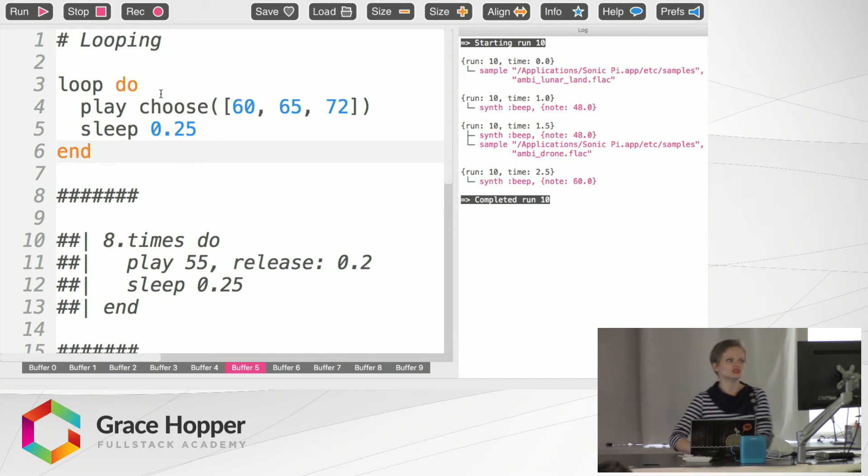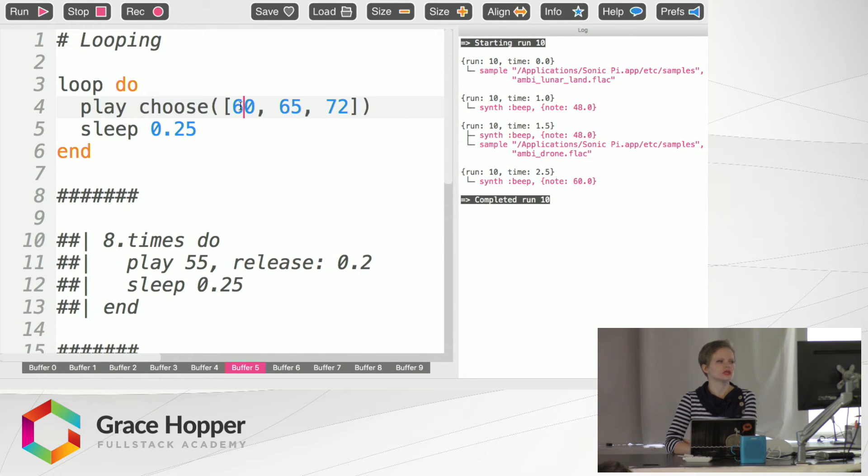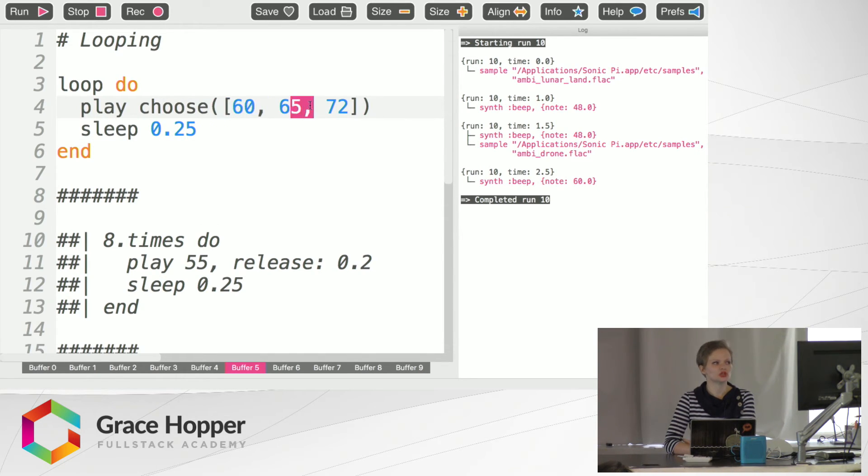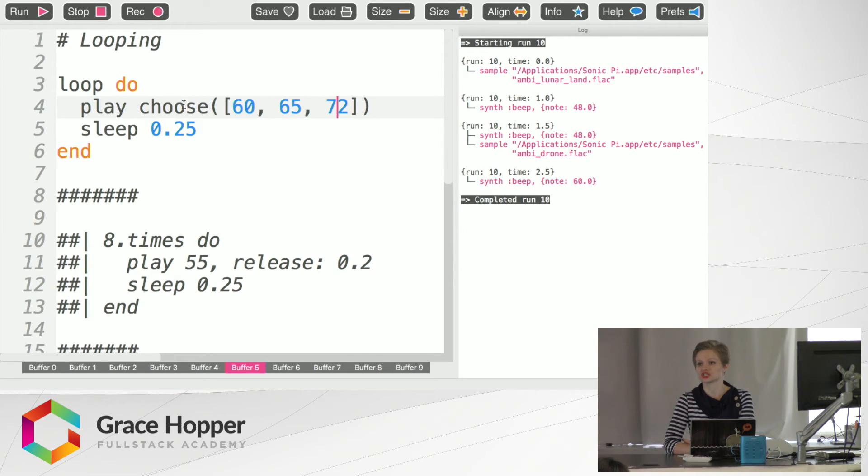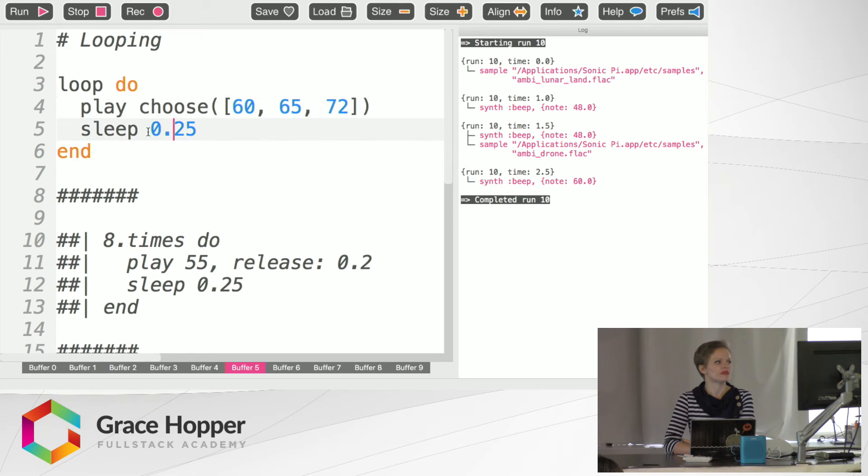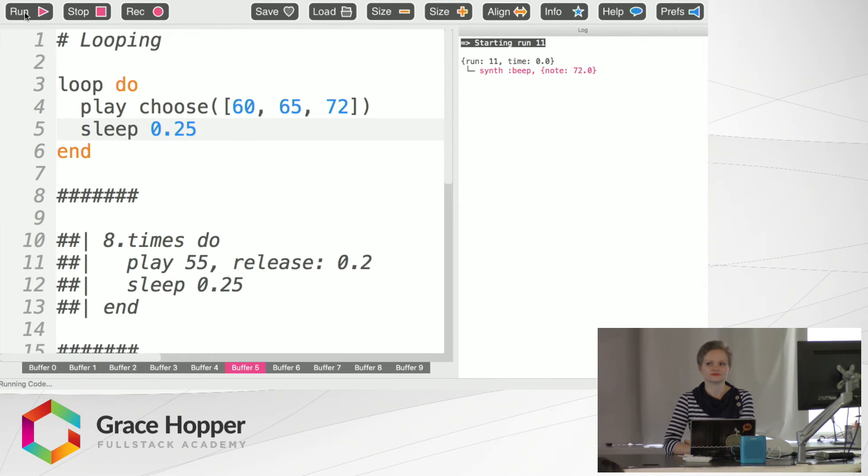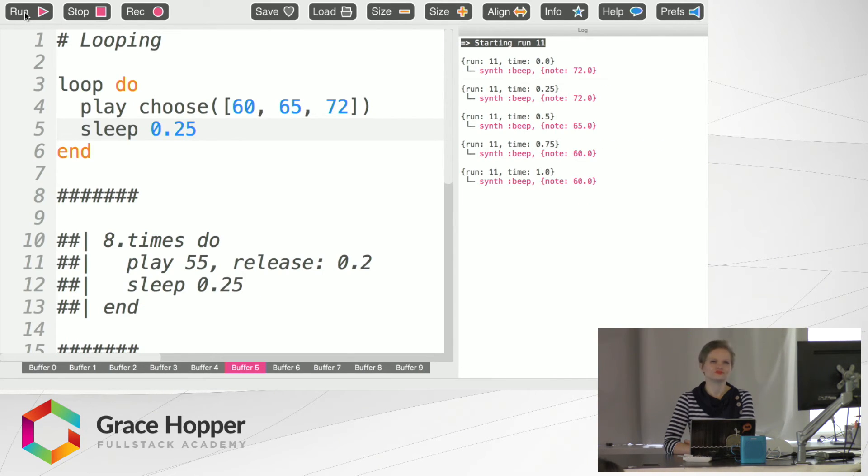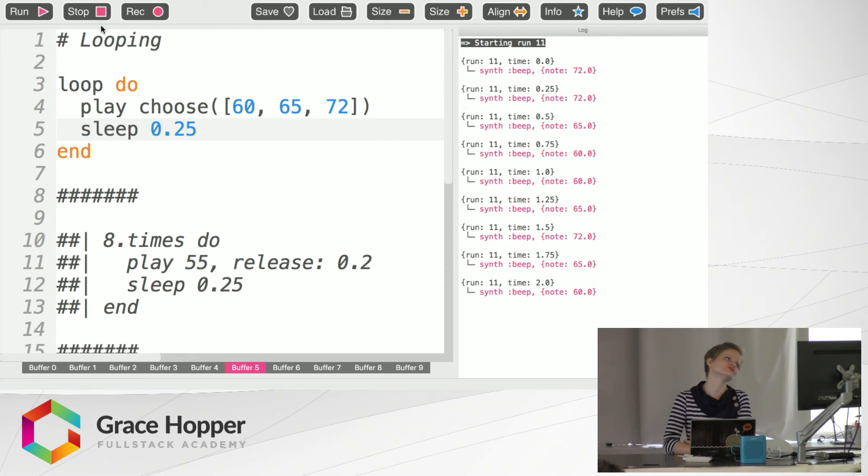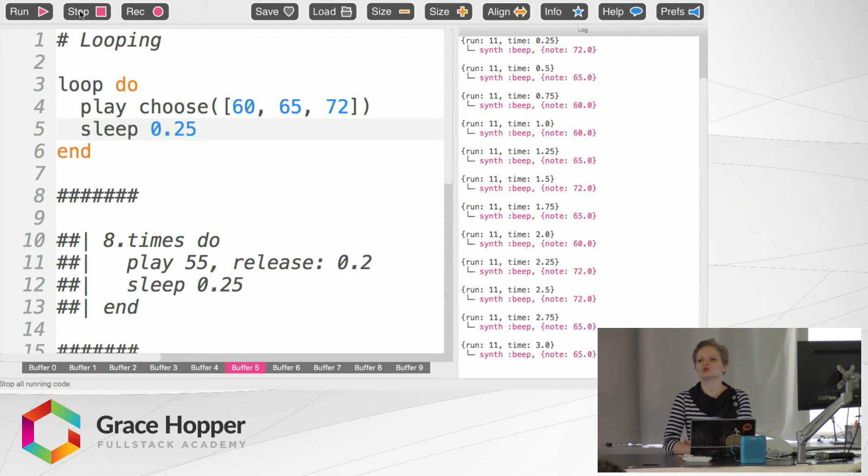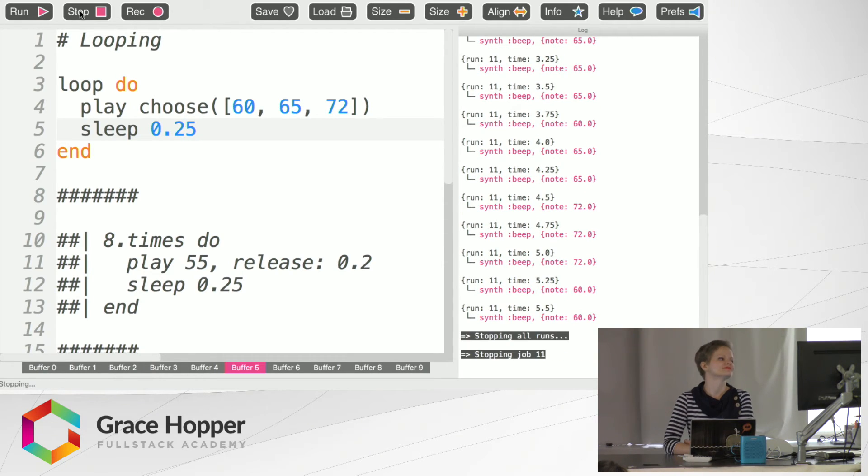In this loop here, we are going to choose any particular note from in here. So you can see this choose is a function that is a conditional statement, very cool. And then we've got our rests in between. So it sounds like this. And it will go on forever if you let it. But we're not going to do that.